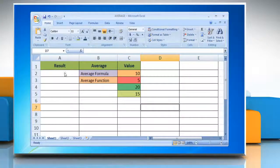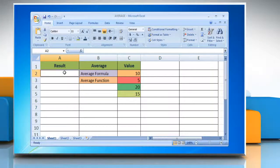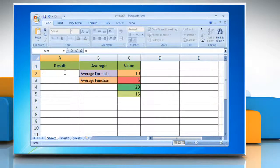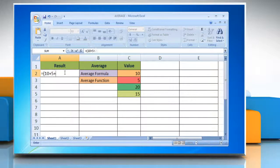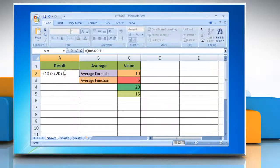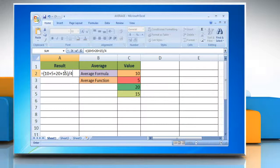The Excel average formula consists of the equal sign, followed by a sum of two or more values, divided by the number of values in the group.